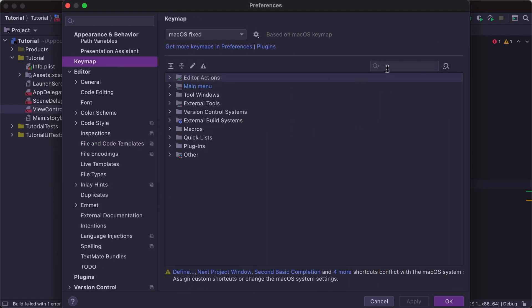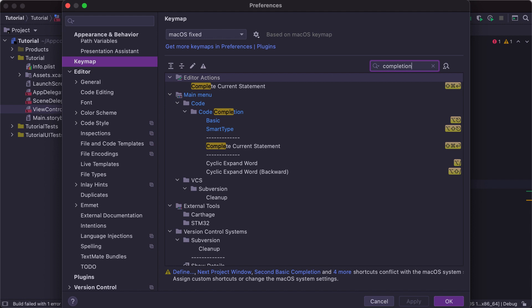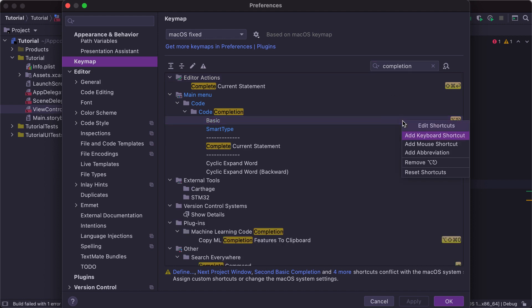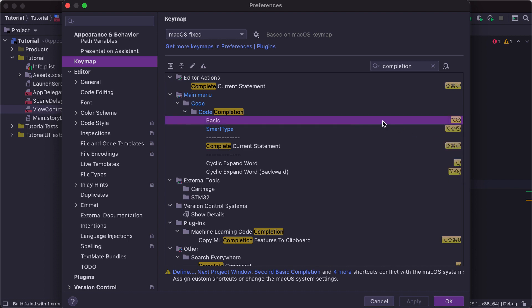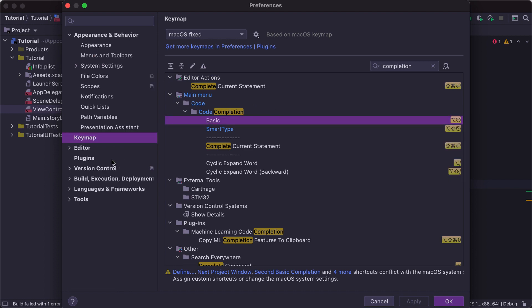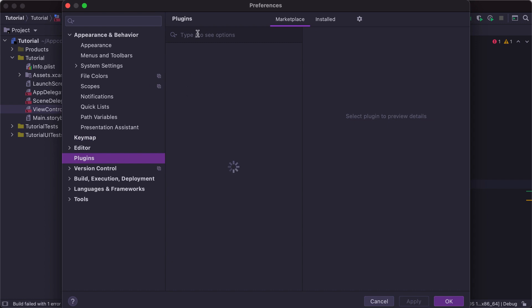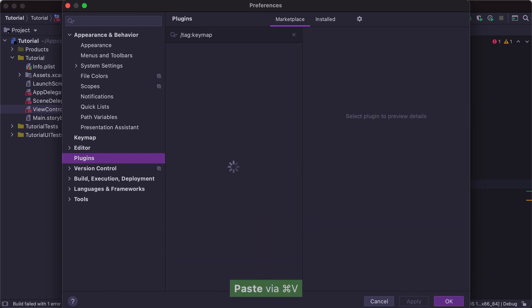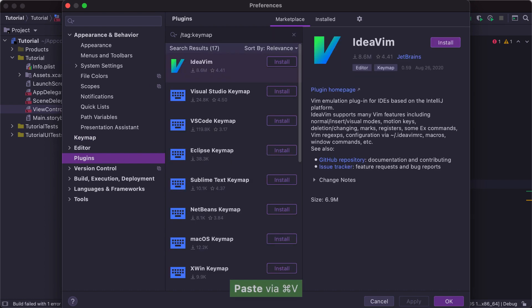The Keymap section allows you to change the keyboard shortcuts for any IDE action and assign new shortcuts to existing actions. There are several predefined keymaps in AppCode, including the Xcode keymap, which contains keybindings similar to Xcode's, and there are also a lot of keymaps available through plugins.